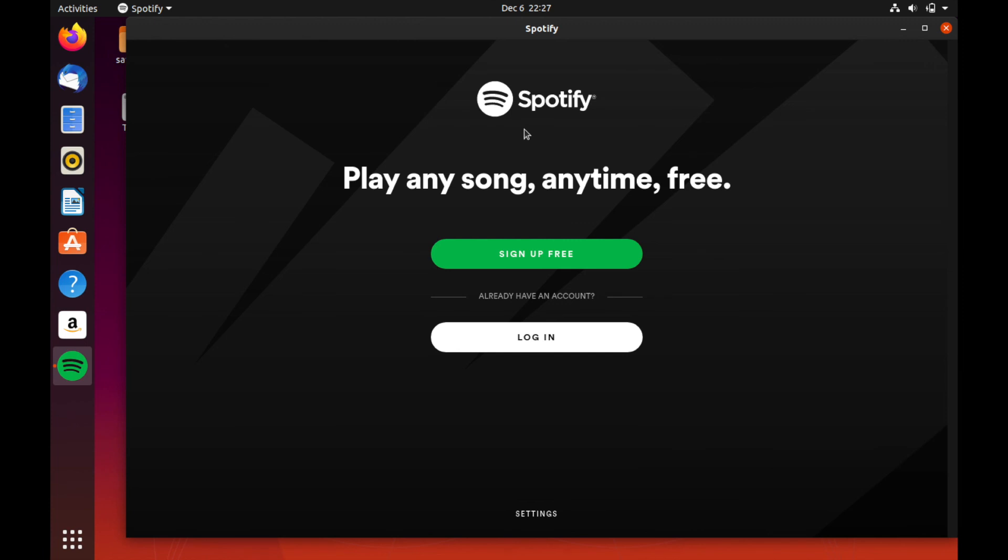And congratulations, at this point you've used Flatpaks successfully. And you can go ahead and search the flathub.org website for many different other applications that you might want to install on your Linux distribution. Well, I hope you enjoyed this Linux talk about Flatpaks. If you have any questions, comments, or suggestions, please post them in the comments section below. Also make sure to subscribe for future videos and like the video. Thanks for watching. See you next time.